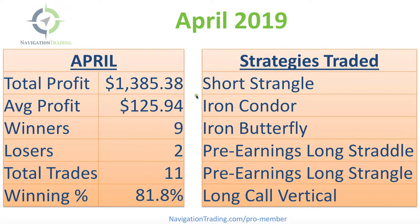We traded six different strategies including short strangles, iron condors, iron butterflies, pre-earnings long straddle, pre-earnings long strangle, and a long call vertical.